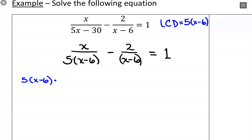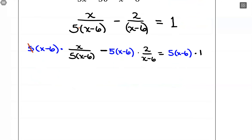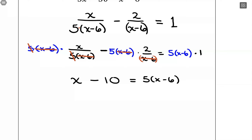I'm going to multiply everything by 5 times (x minus 6). So I'll have 5(x minus 6) times x over [5(x minus 6)], minus 5(x minus 6) times 2 over (x minus 6), equals 5(x minus 6) times 1. Simplifying: for the first term, the 5s cancel and the (x minus 6) cancels, leaving just x. For the second term, (x minus 6) cancels but the 5 remains, giving negative 5 times 2, so minus 10. The right side becomes 5(x minus 6), which simplifies to 5x minus 30.